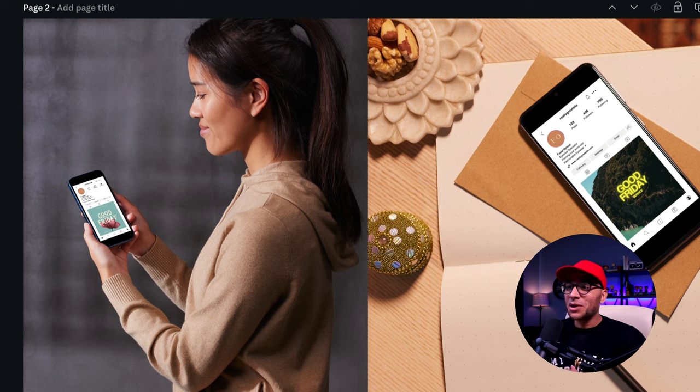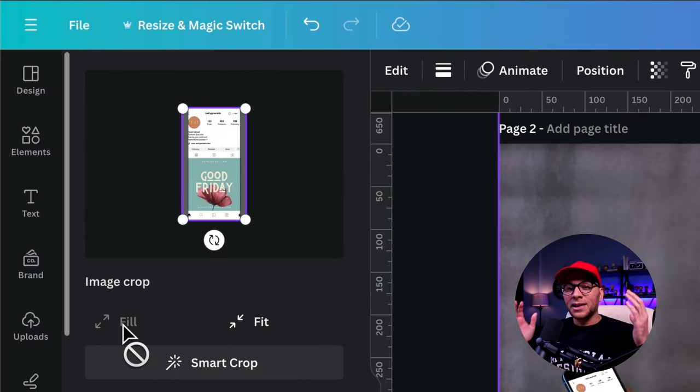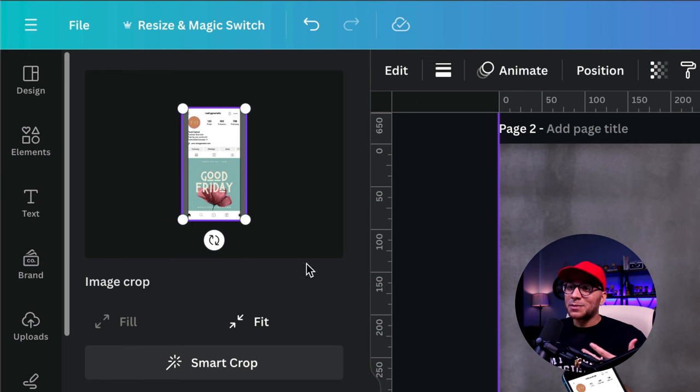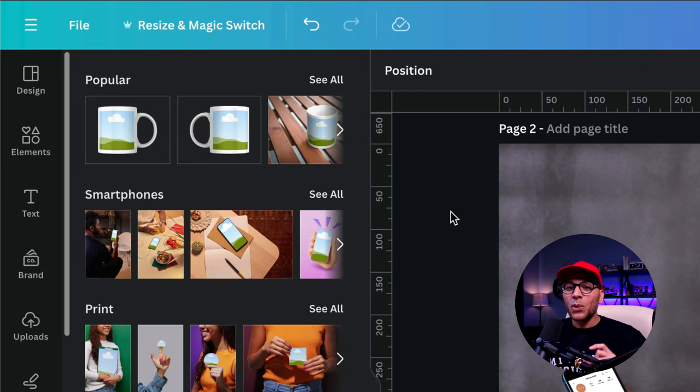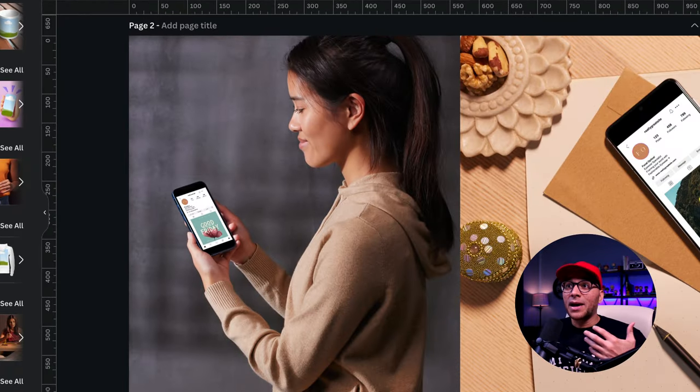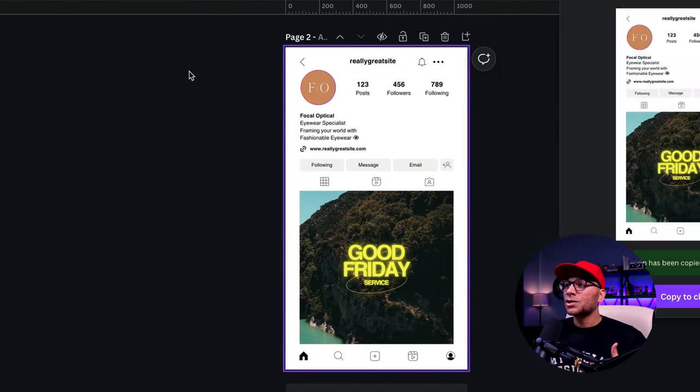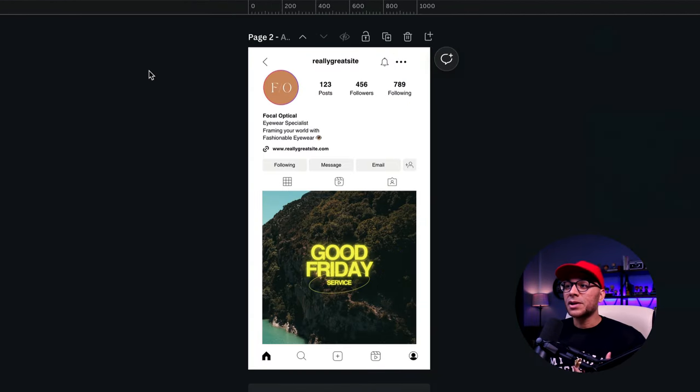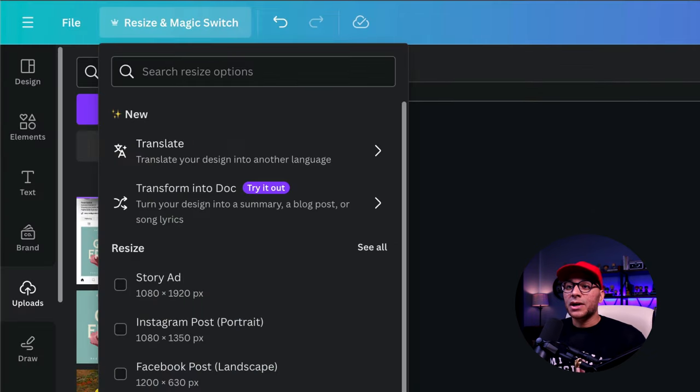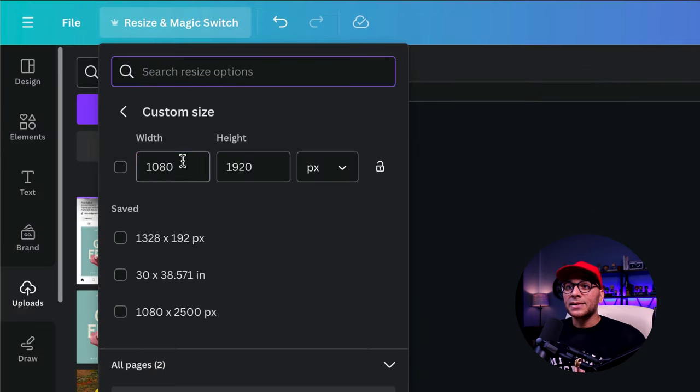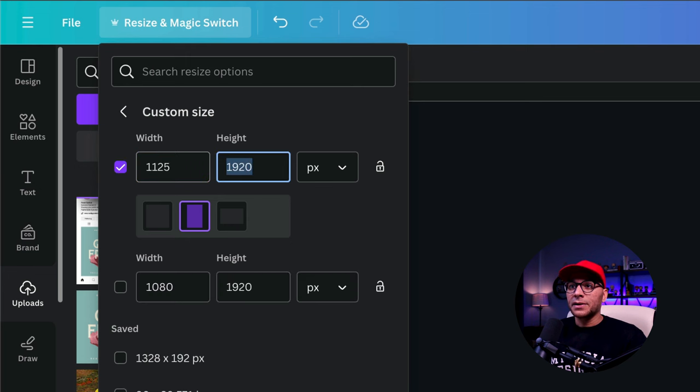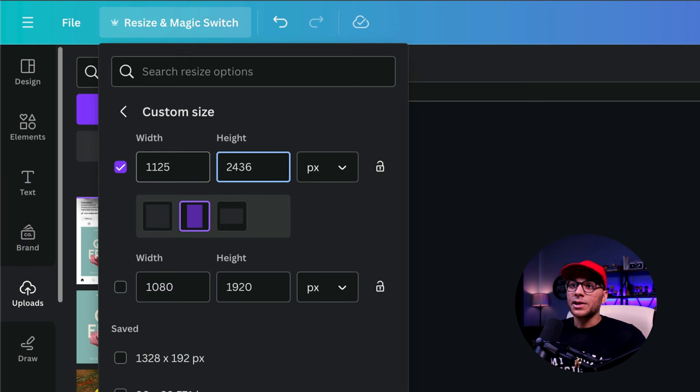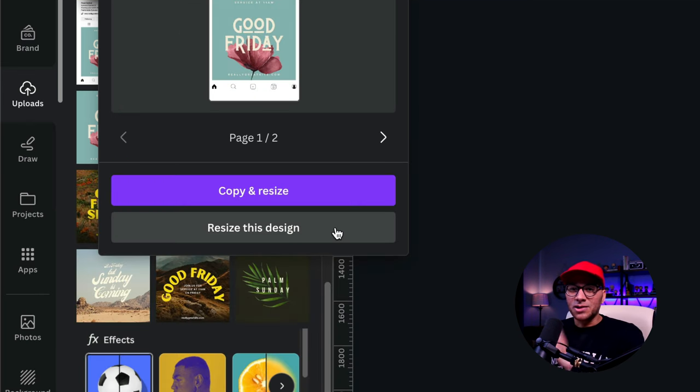I have one final tip for you. You may have noticed that when we selected this design here and we clicked on fill that the sides are getting cut off. And that's because with these vertical phone images, you really want a different dimension than your standard 1080 by 1920. So what we're going to do is resize this design right here. So let's go to custom size and we're going to do 1125 by 2436.